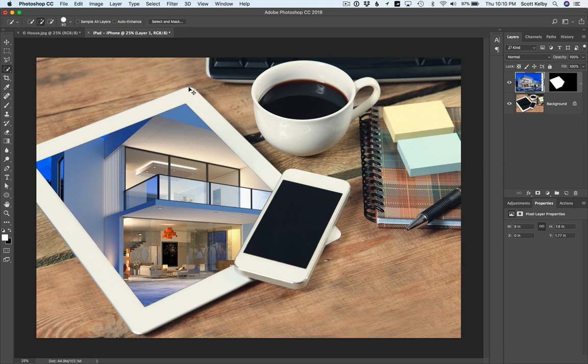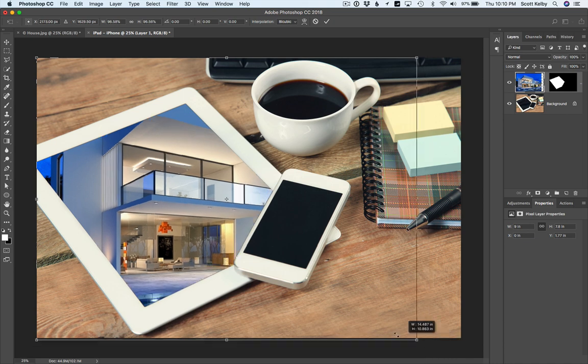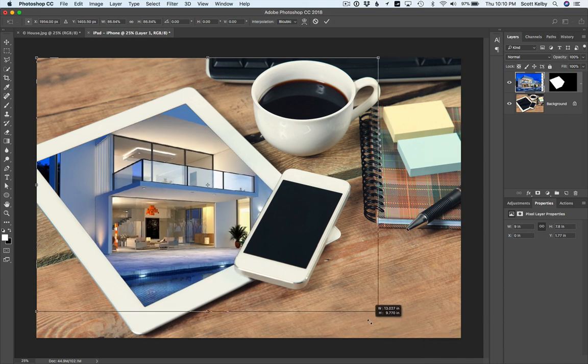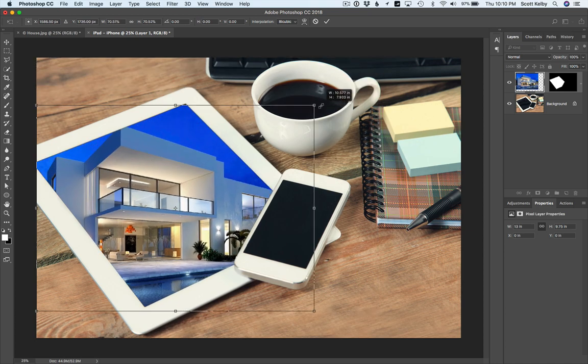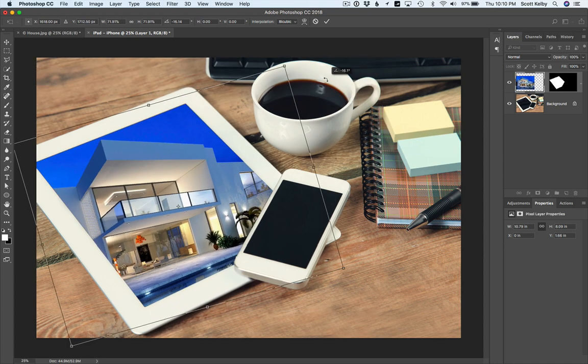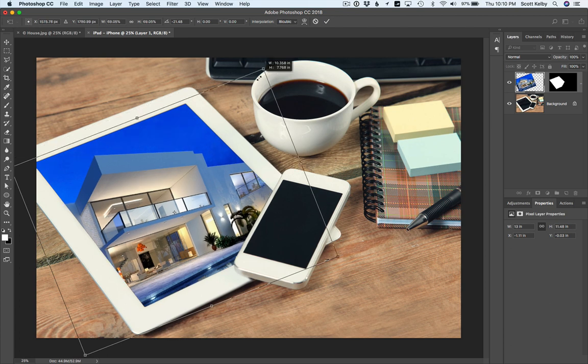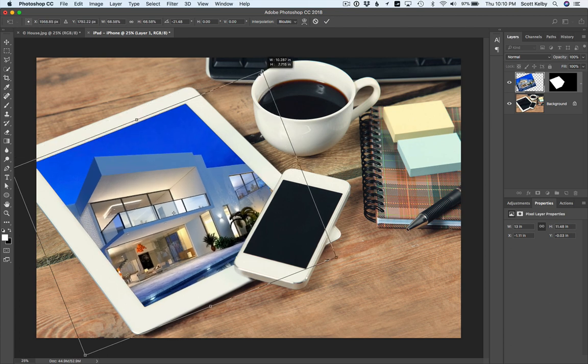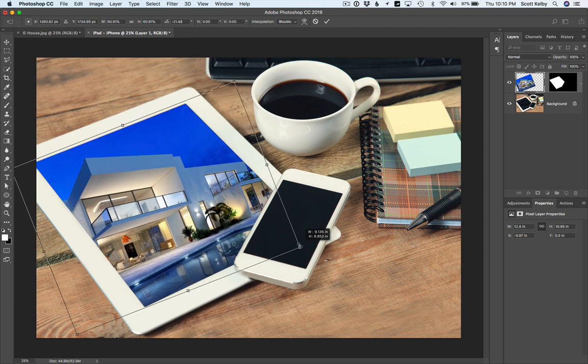We're going to press command T on Mac, which would be control T on a Windows machine. First thing we're going to do is hold the shift key and kind of scale it down. Grab the corner points and let's get it close to the size, and we'll kind of rotate it too just to kind of help out a little bit. We're getting closer. It's not right on the money or anything, but we're going to fix that next.